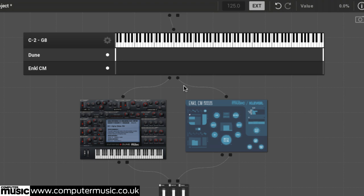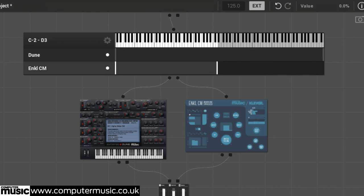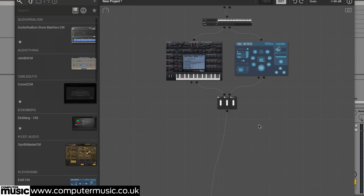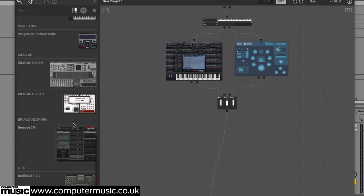We pull the top of Ankle CM's range back so that it cuts off at the bottom C. Then follow this up with the third synth, Bazille CM, zoned to only trigger at D3 and higher.